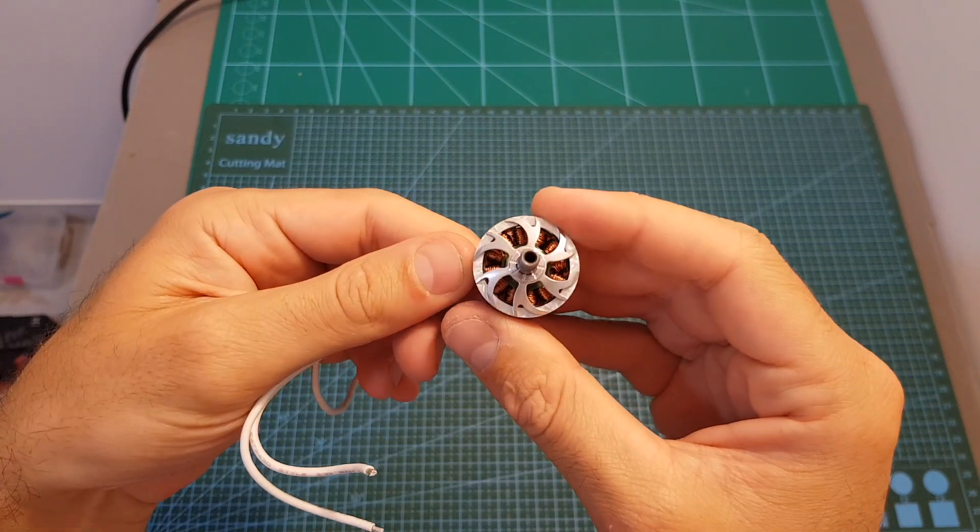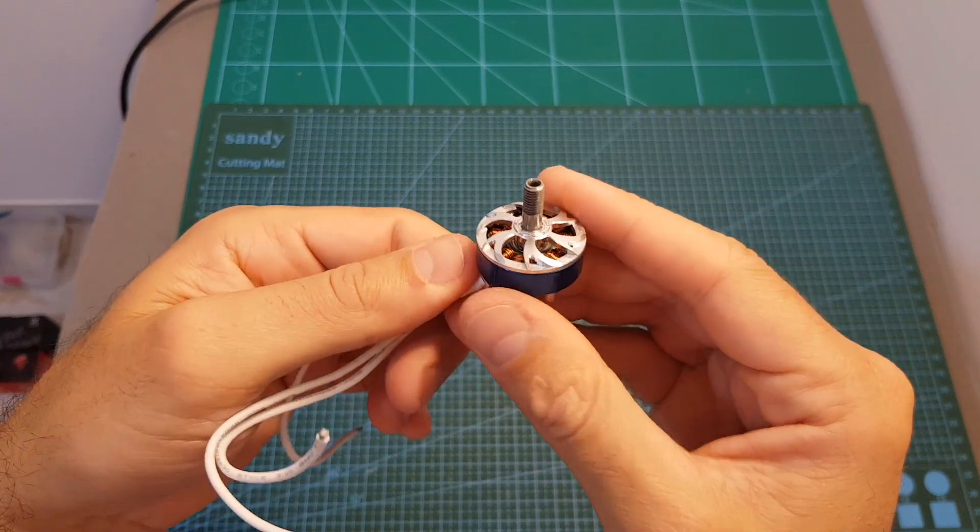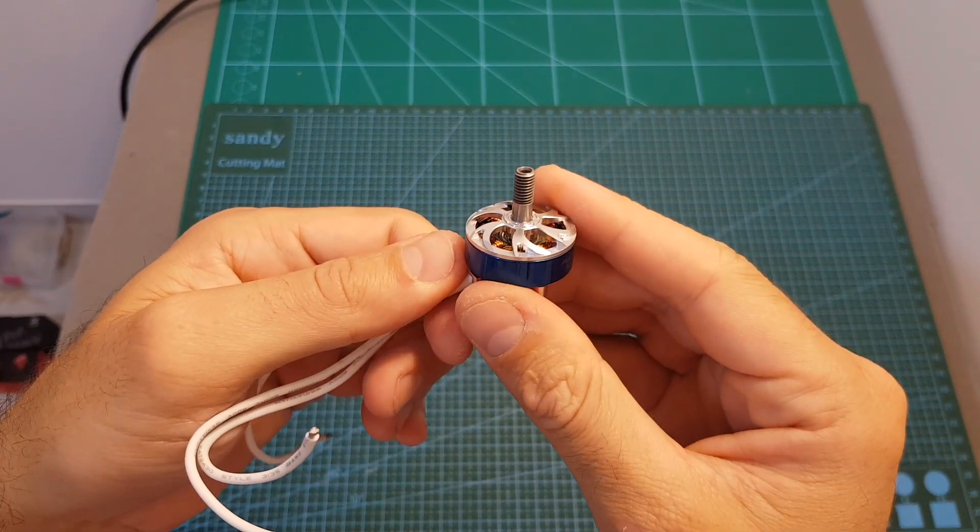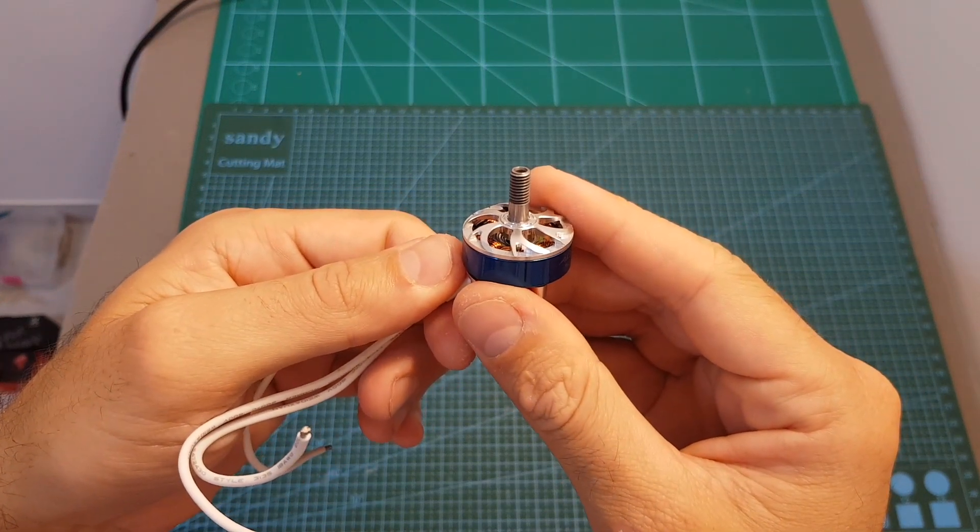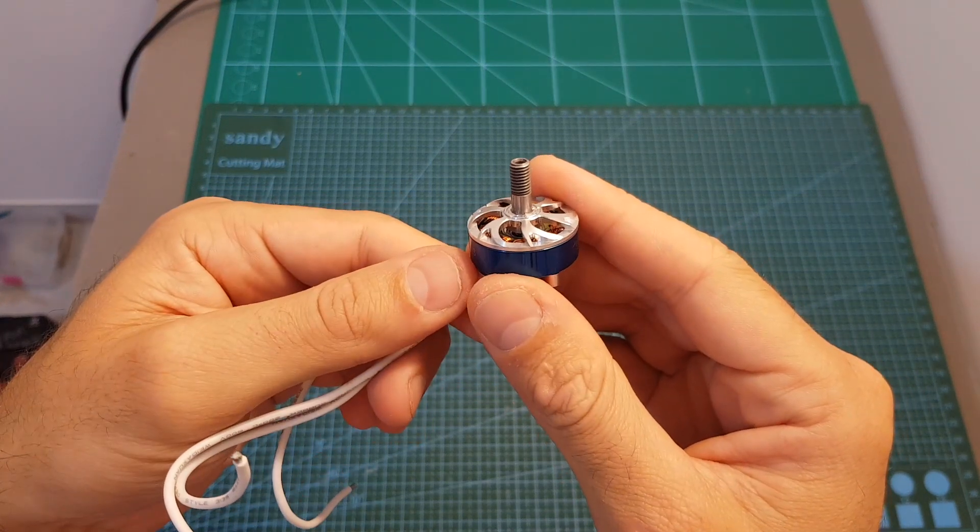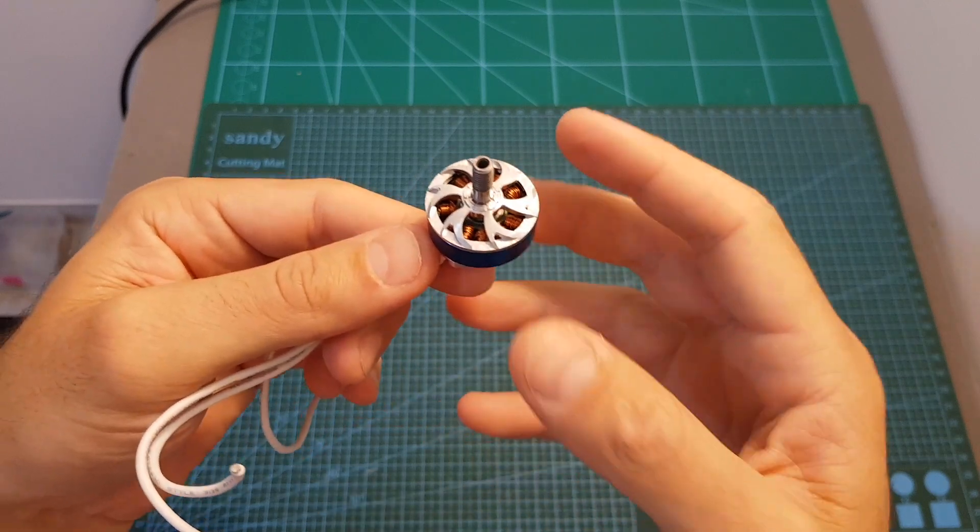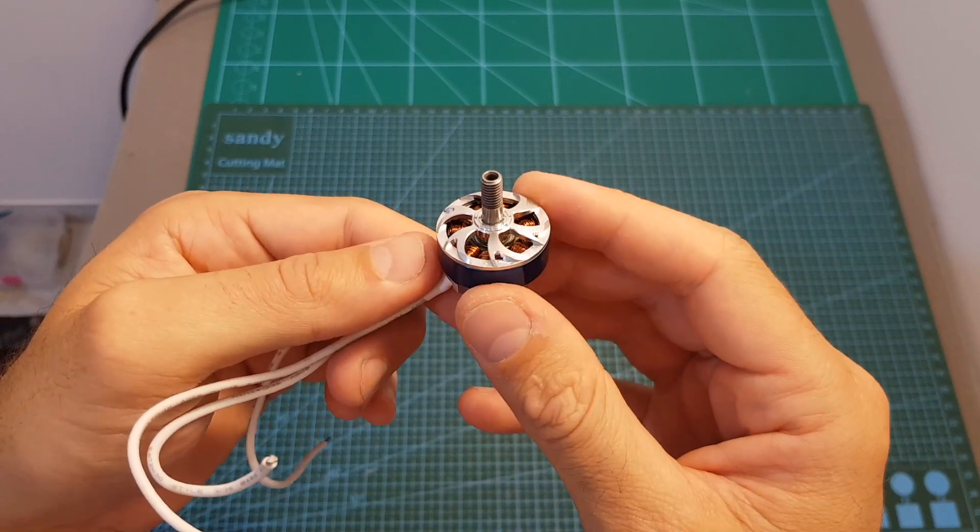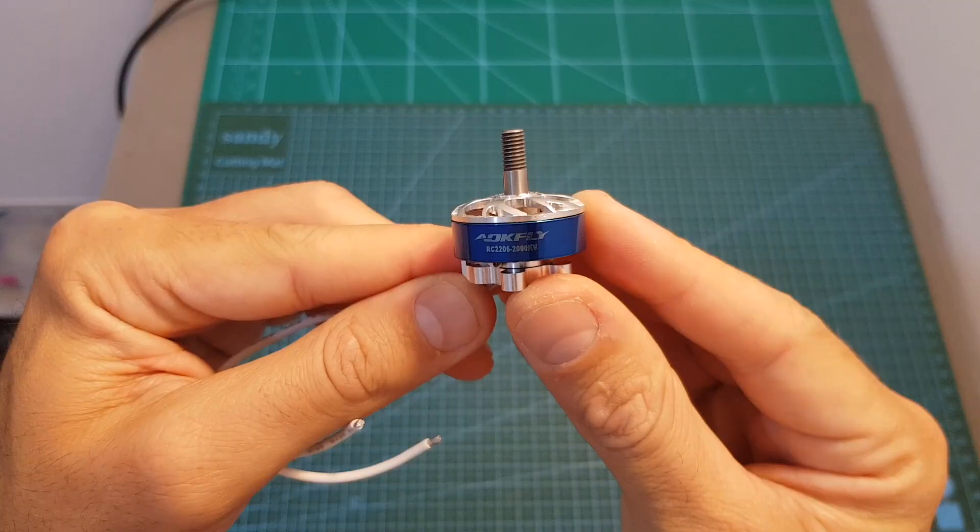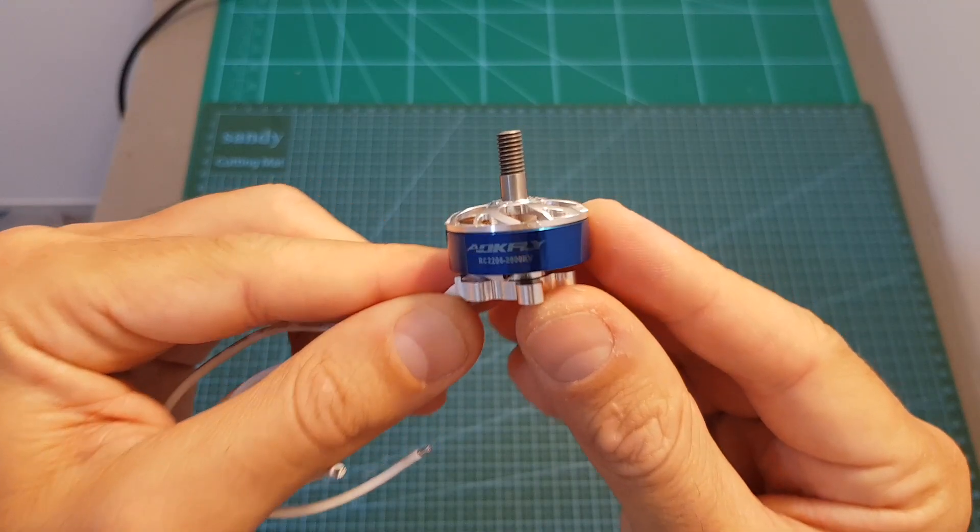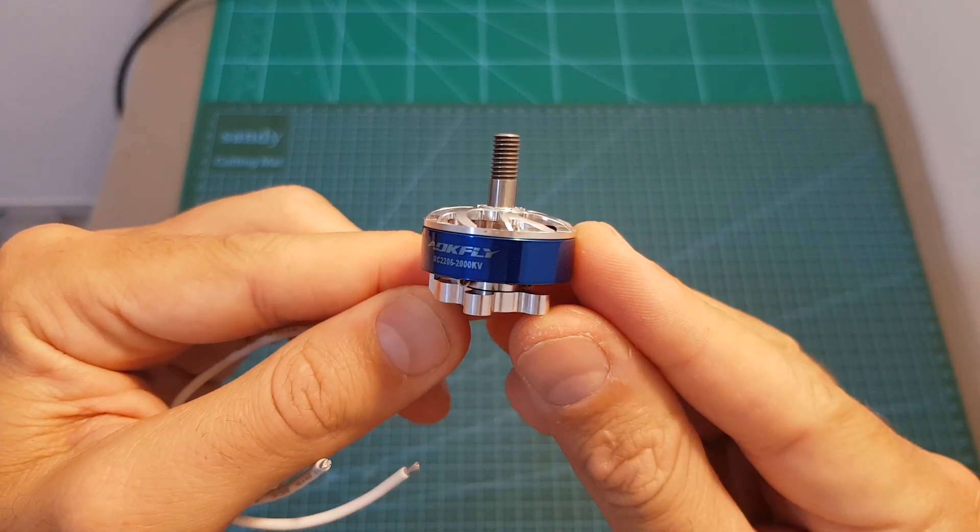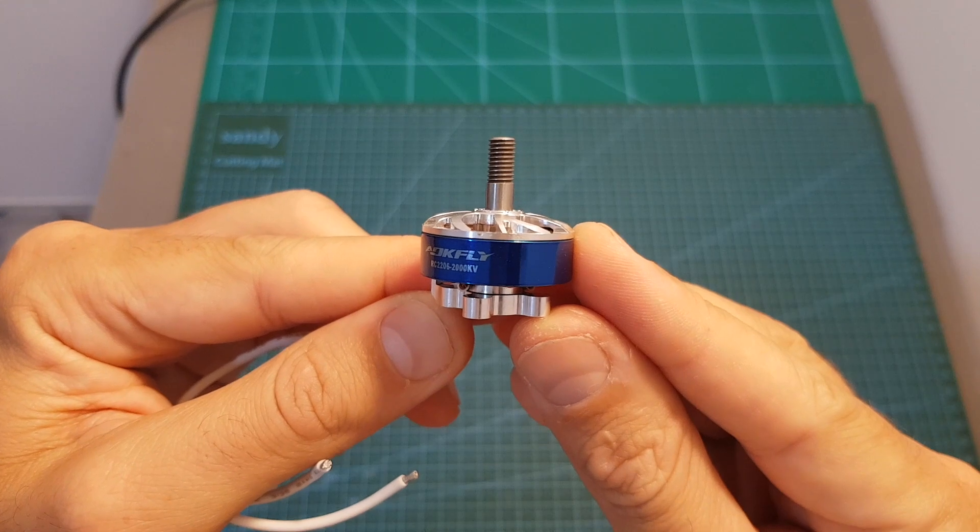According to ALKFLY specifications, this motor can support between three to four cell LiPo batteries, but on my test I'm also going to test it with 5S because I do believe that the 2000 kV motors should handle it.